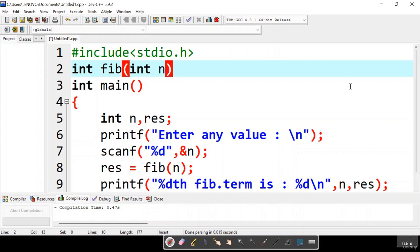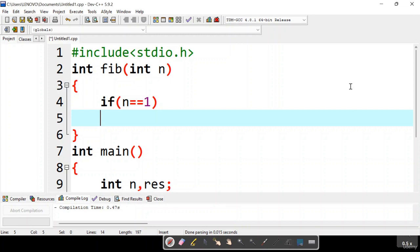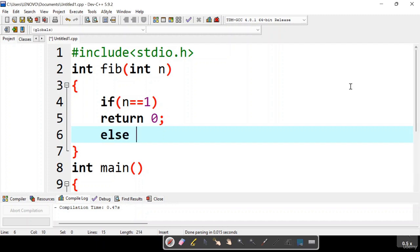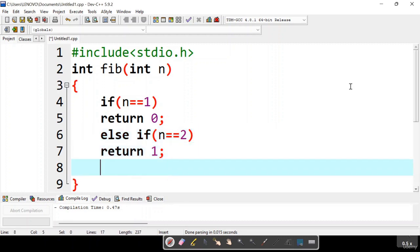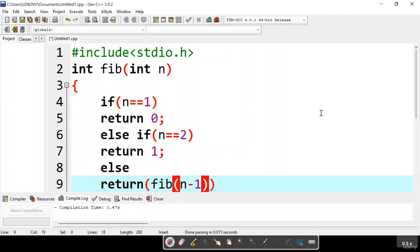Now let us implement the Fibonacci function recursively: Fib(int n). First we check whether n equals 1 — if so, return 0 because the first term in the Fibonacci sequence is 0. For n equals 2, the second term, return 1. Finally, in the else block, we compute the nth Fibonacci term where n is other than 1 or 2: return Fib(n-1) plus Fib(n-2).